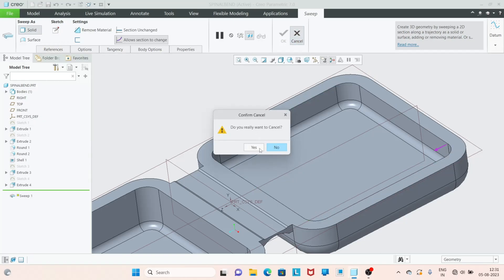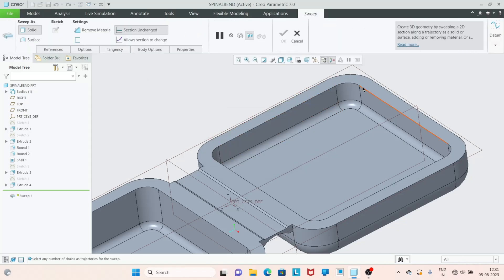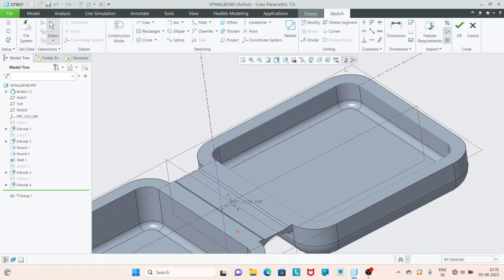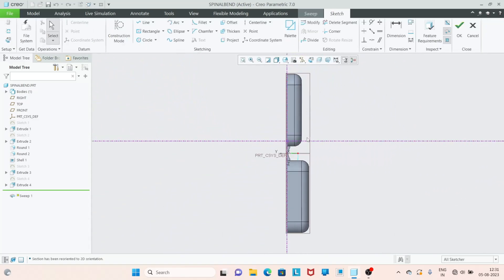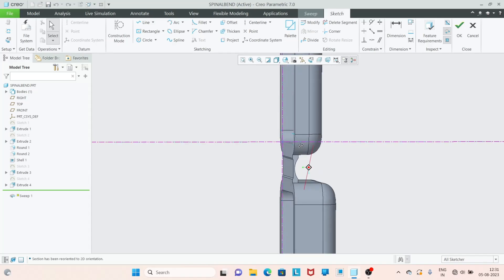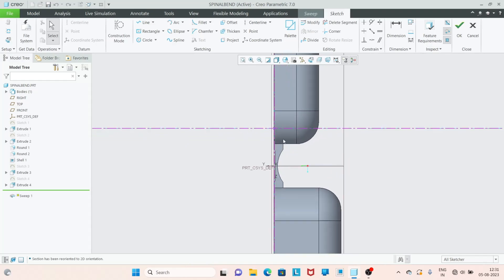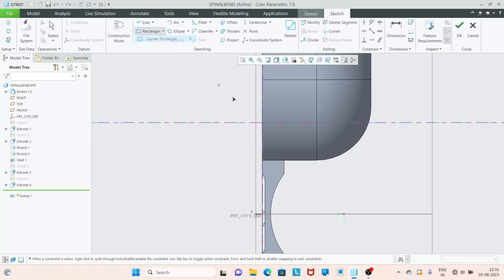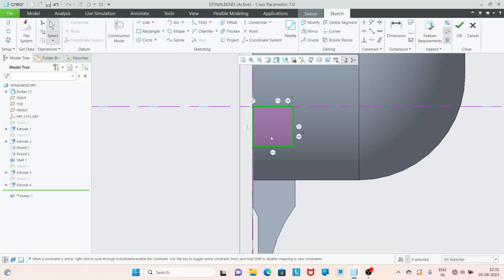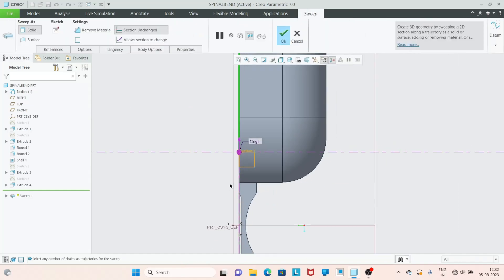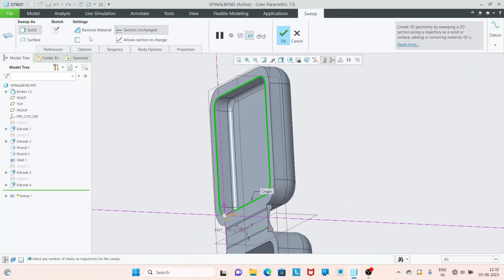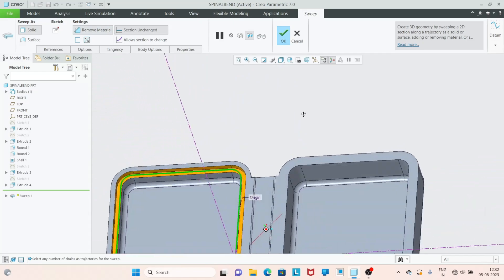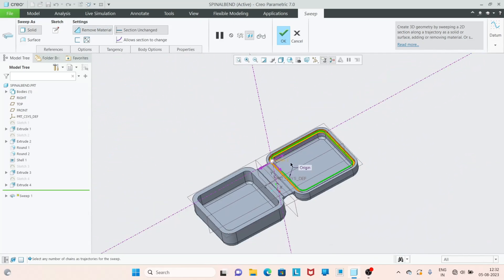Go to sweep, select this line, and hold down the Shift key and select it. As you can see it has been created as a closed loop. Go to the sketch tool and use the explicit option. We have to draw inside this part — go to corner rectangle and add a dimension of 3.5. Click OK. Now I am going to use the explicit tool with the remove material option. As you can see our part is created. Click OK.